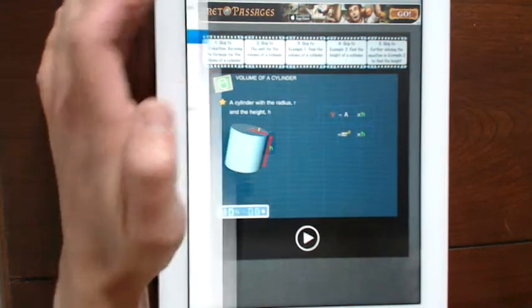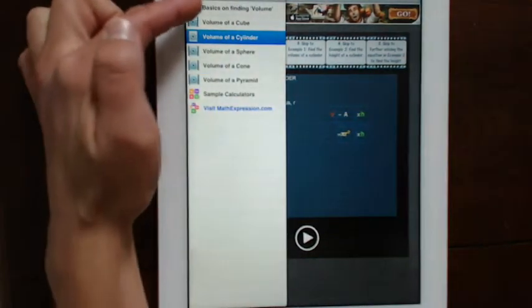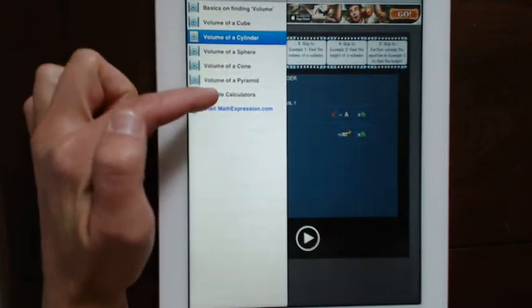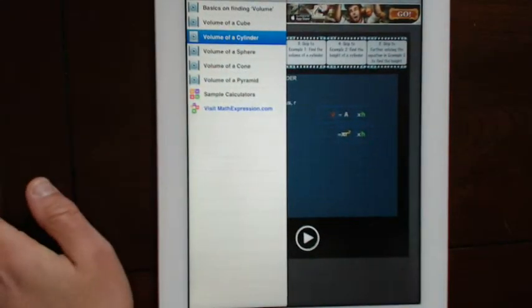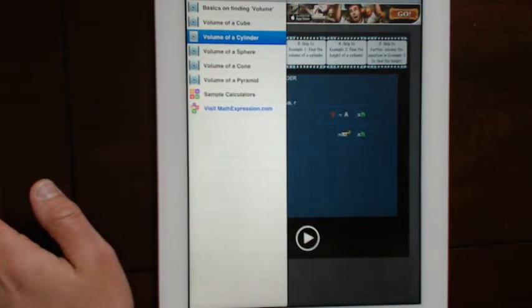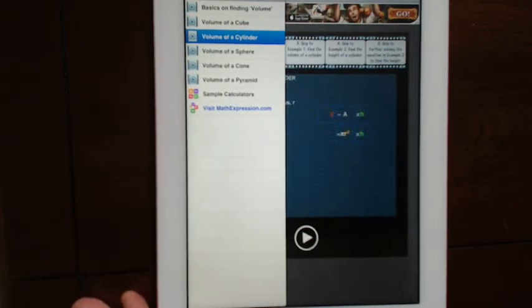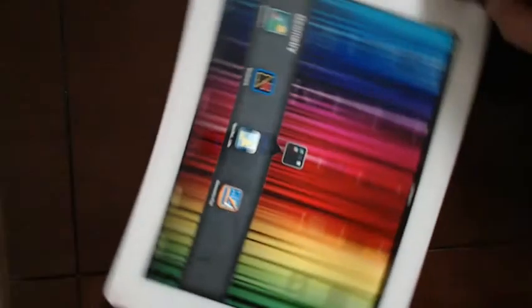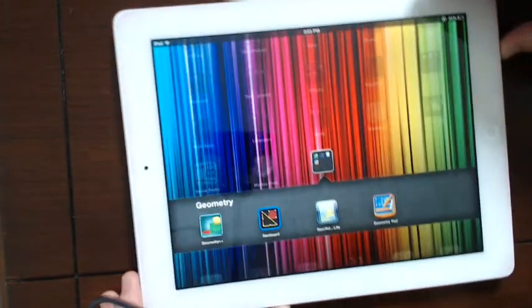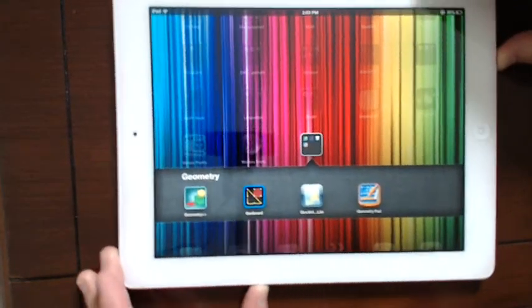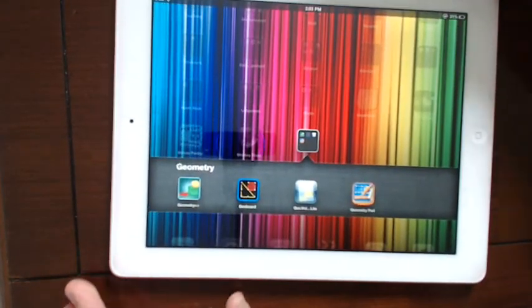And of course, as you saw in the table of contents, there's explanations for all of the different 3D shapes. Well, that concludes part one. Please do visit part two of the iPad applications for geometry. Thank you for joining me.